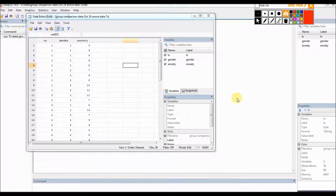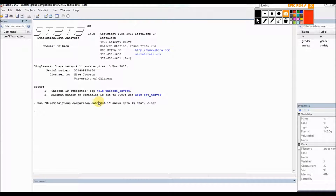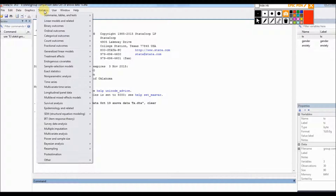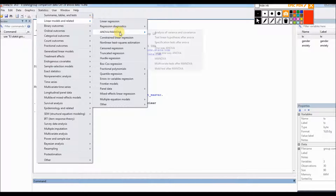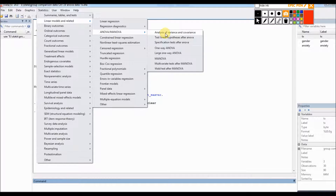I'm going to click out of the data editor and run the one-way ANOVA. I'll go under Statistics, then Linear Models and Related, then down to ANOVA/MANOVA, and click on Analysis of Variance and Covariance.